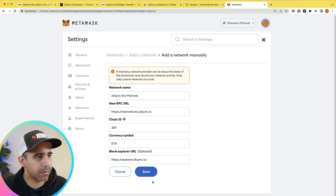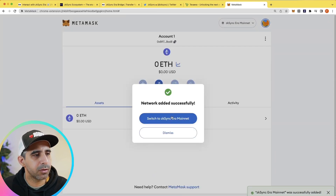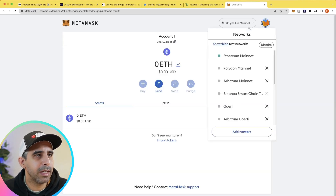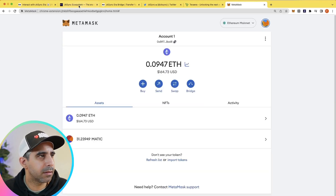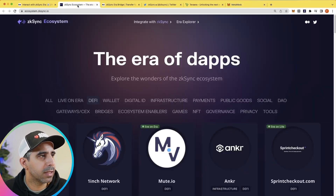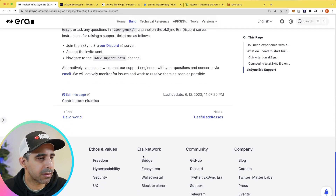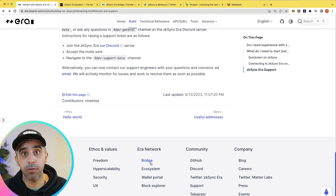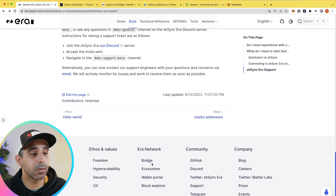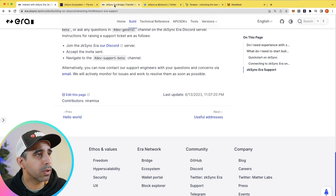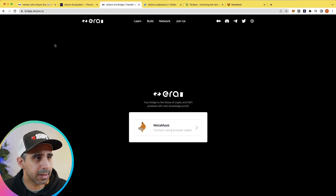Once you've put everything in, hit save, and straight away your wallet can switch to that mainnet. Let's head back to Ethereum for now. Once you've added the network, the next thing you want to do is scroll down and bridge your ETH across to ZK Sync — the layer 2. Click on bridge and it will load up the site.